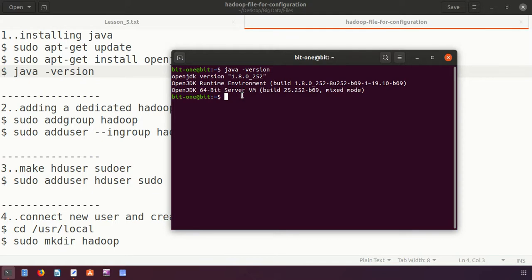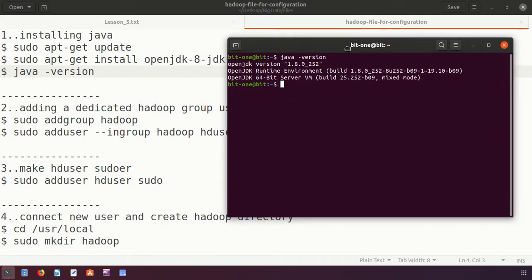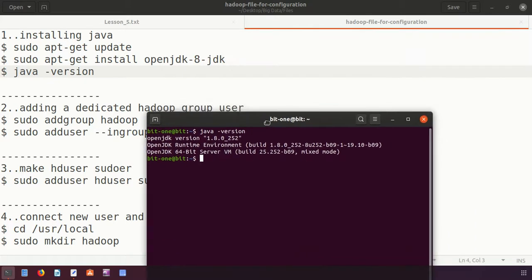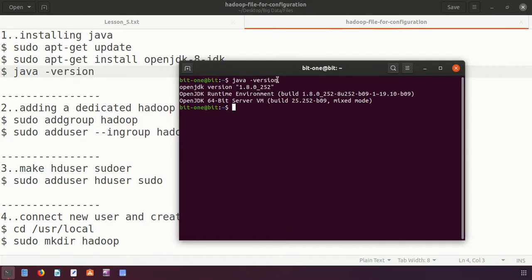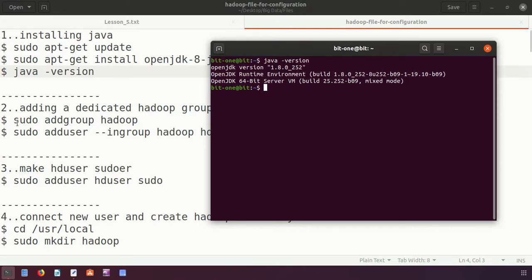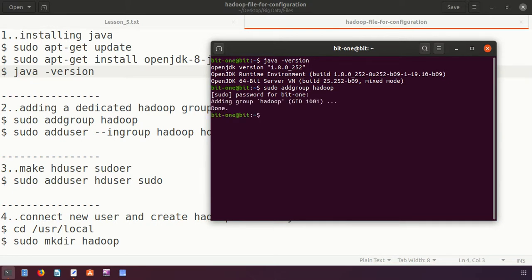Before installing Hadoop, we have to create a group. The command is 'sudo addgroup hadoop'. The name of the group is 'hadoop'. It asks for the password and the group is created.